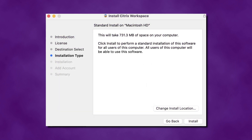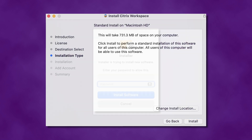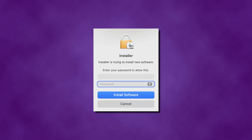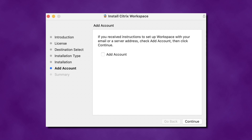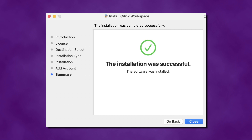The installation location is chosen for you automatically. Click Change Install Location if you would like to change it. Select Install to begin the installation. Enter your Mac administrator username and password, then select Install Software. After the installation, you may be prompted to add an account. Leave the Add Account box unchecked and click Continue. Once the installation is complete, click Close.